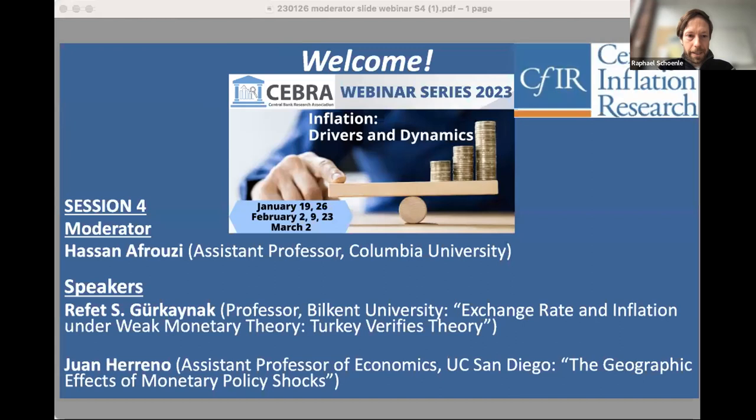Welcome everybody to today's webinar on inflation drivers and dynamics from the Central Bank Research Association, ZEBRA. My name is Rafael Schoene and I'm one of the co-organizers together with Dominic Smith.